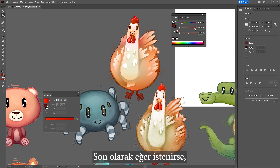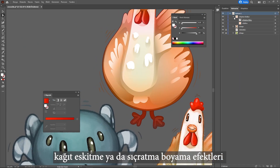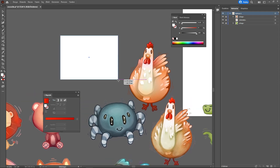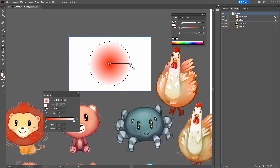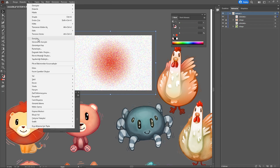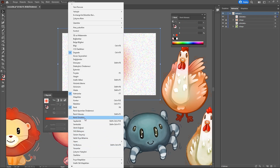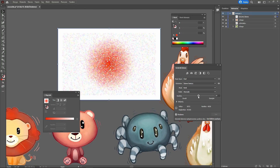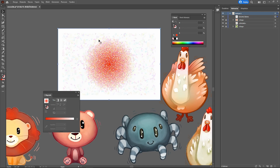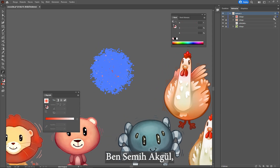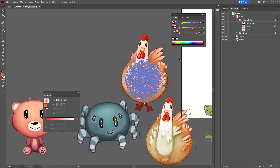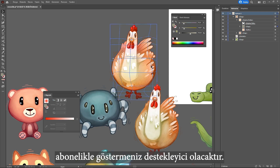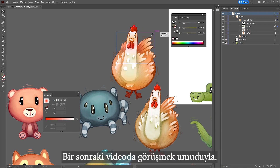Finally, if desired, very small pieces of worn paper or splash painting effects can be used by including them in the clipping mask above. This is Semih Akgül. I hope it has been a useful resource. It will be supportive if you show your appreciation by subscribing and giving a thumbs up. Hope to see you in the next video.